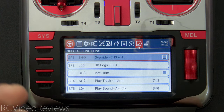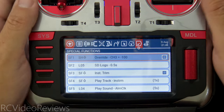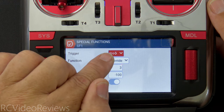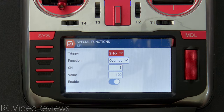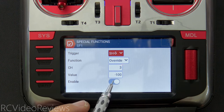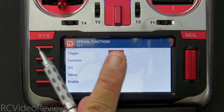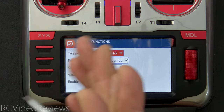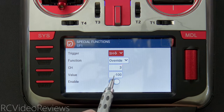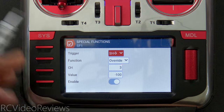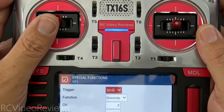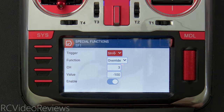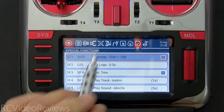Next are special functions — this is where the magic happens. Special function one is throttle lock: when SH switch is in the down position, override channel 3 (throttle) with a value of negative 100. Do not use zero here — zero in EdgeTX is the middle position, which is equivalent to 50% throttle. Make sure you use negative 100. I learned that the hard way.